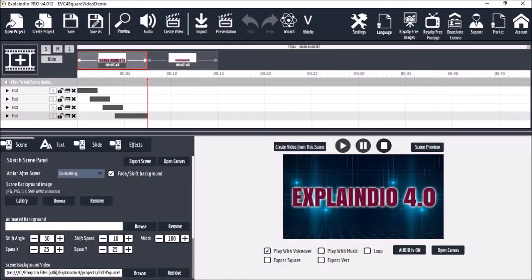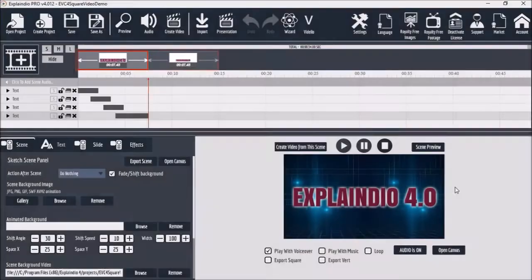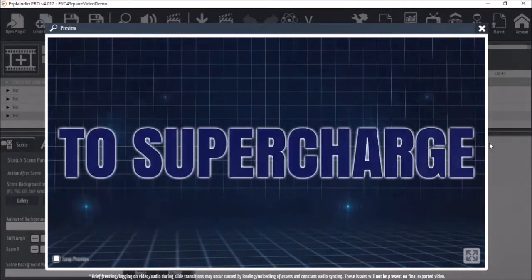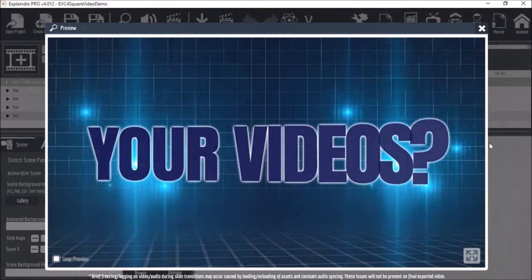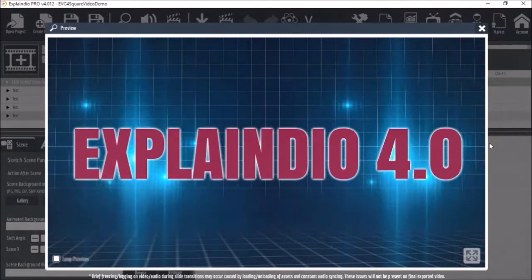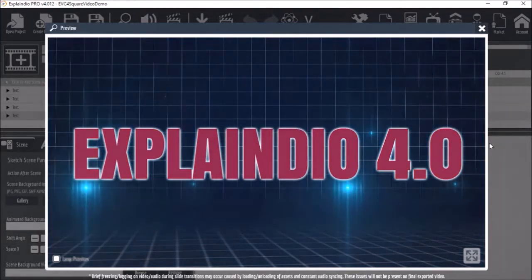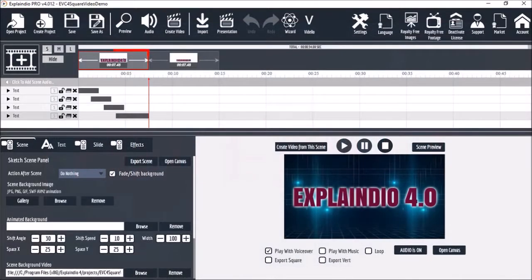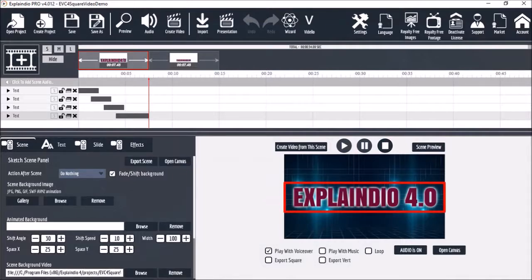Here I've got a video project open with two scenes. It's a simple project with a few text animations and a background video, with an aspect ratio of 16 by 9, which is a rectangular video. In the first scene, you'll notice that the text runs across the scene from end to end.